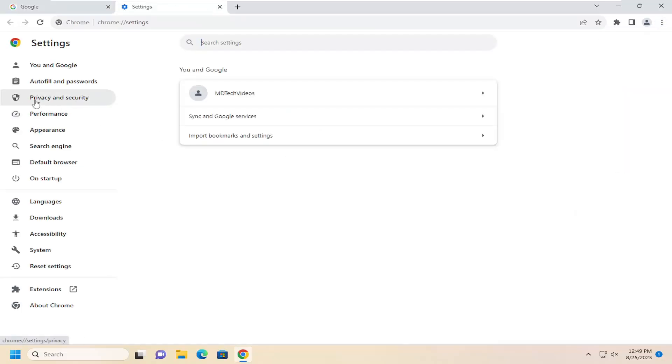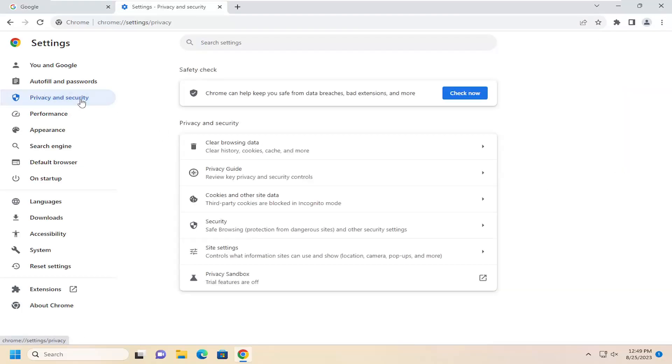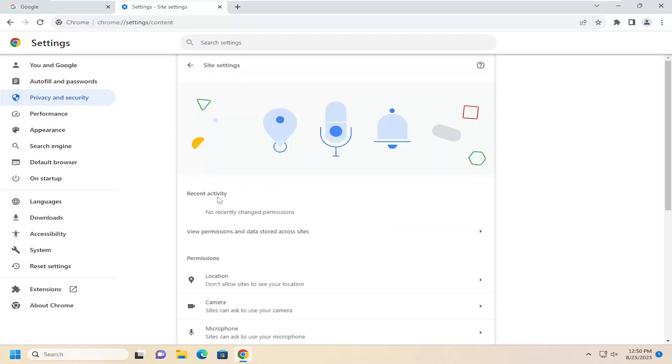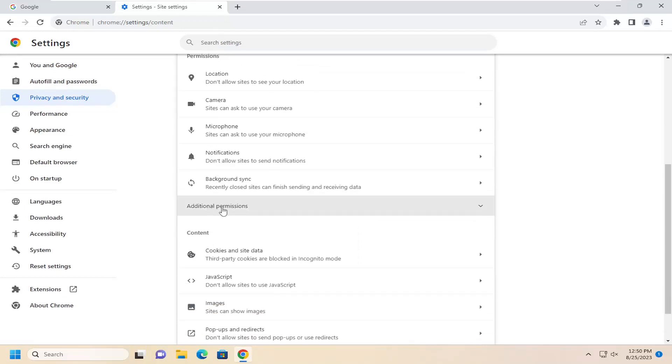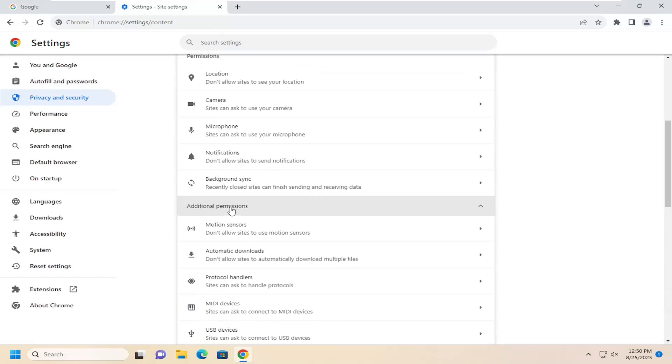On the left side select Privacy and Security, and then on the right side underneath Privacy and Security you want to select Site Settings. Then underneath Permissions, go ahead and select the Additional Permissions button.